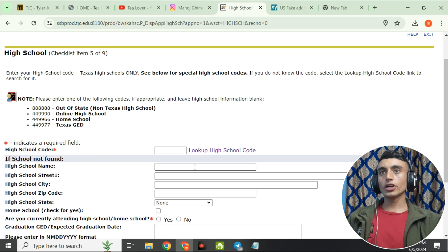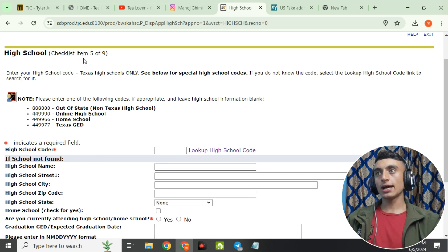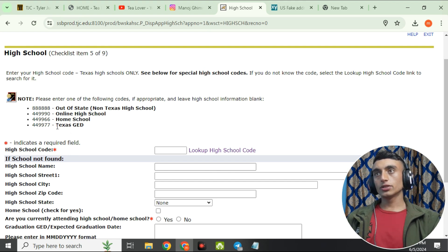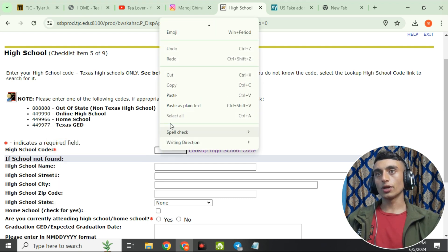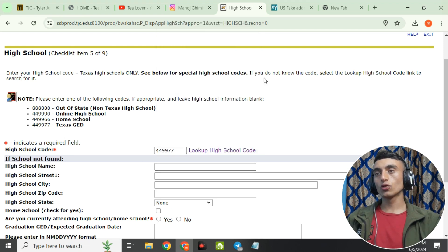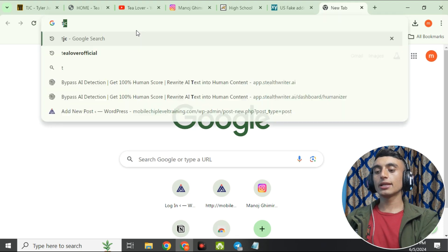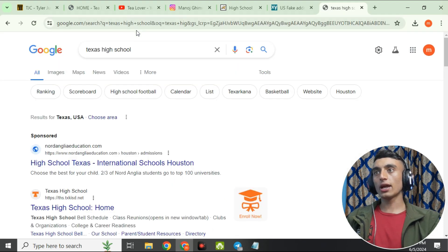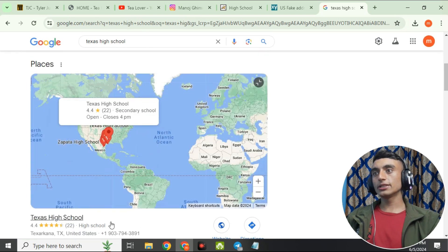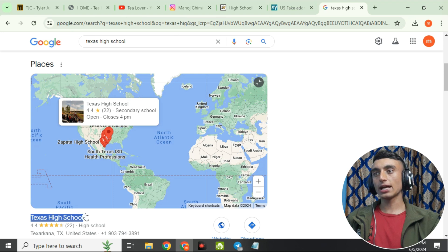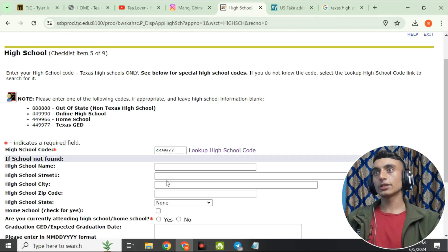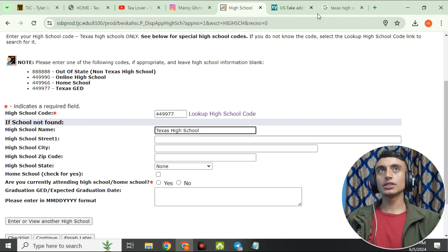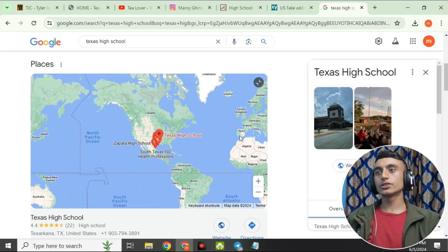Now on checklist item five, provide your high school details. You'll need a high school code — there are options like home school, online high school, and Texas GED. Copy the Texas GED code and paste it in the field. Then open a new tab, search for a Texas high school name on Google, copy it, and paste it in the high school name field.